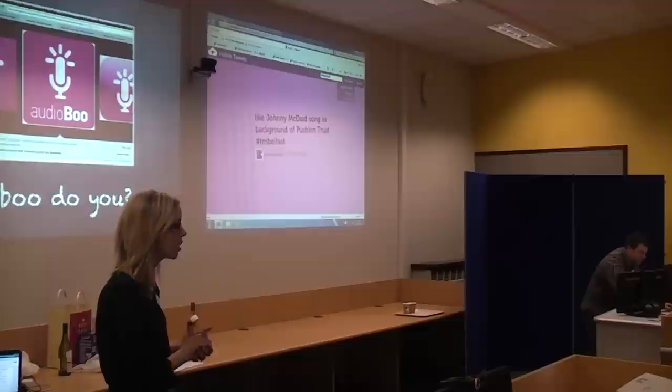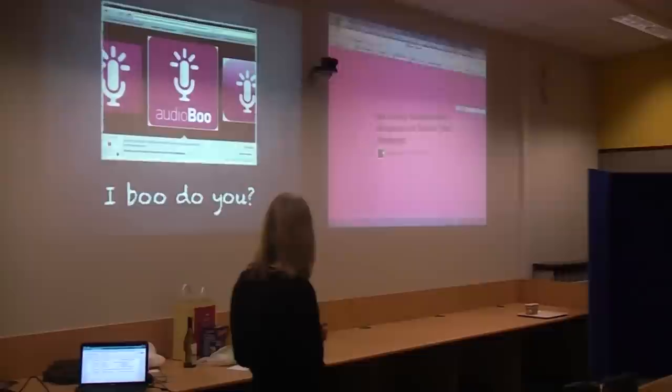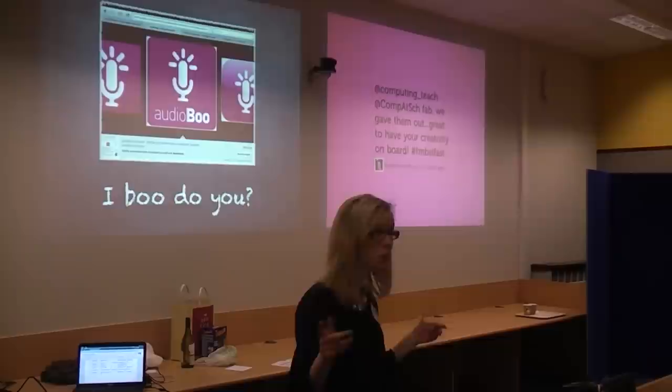My name is Corrine and I'm Head of Private Law High School and we are using iPads in our school. One of the things I started to use with my children in Year 7 is AudioBoo. My presentation is called iBoo.